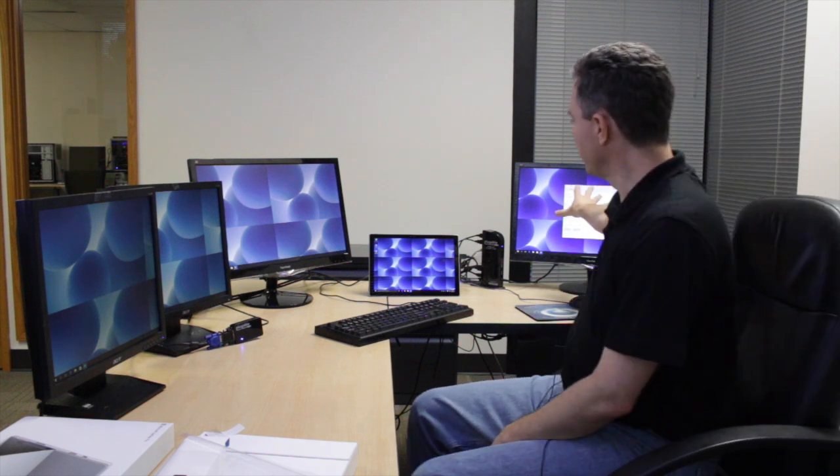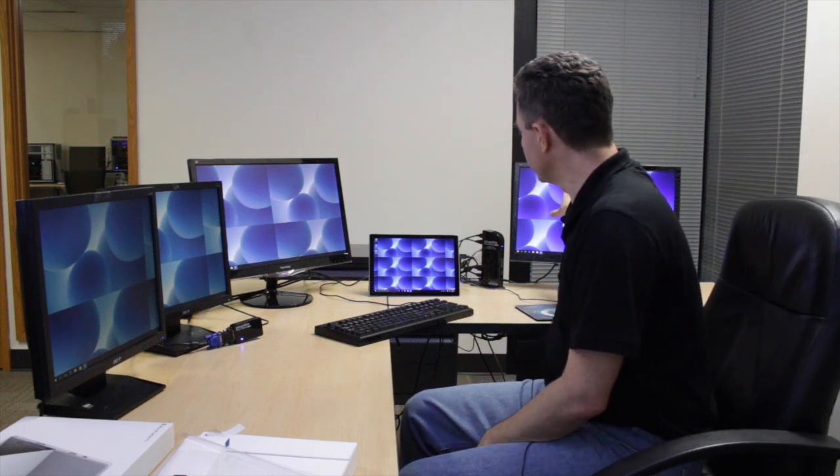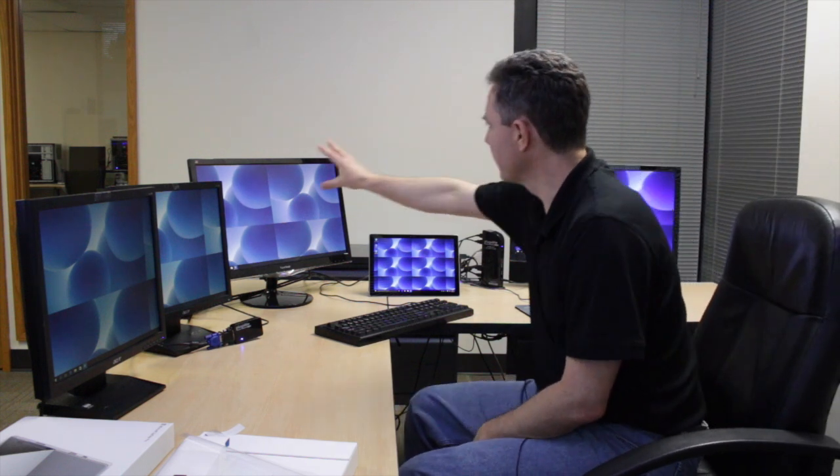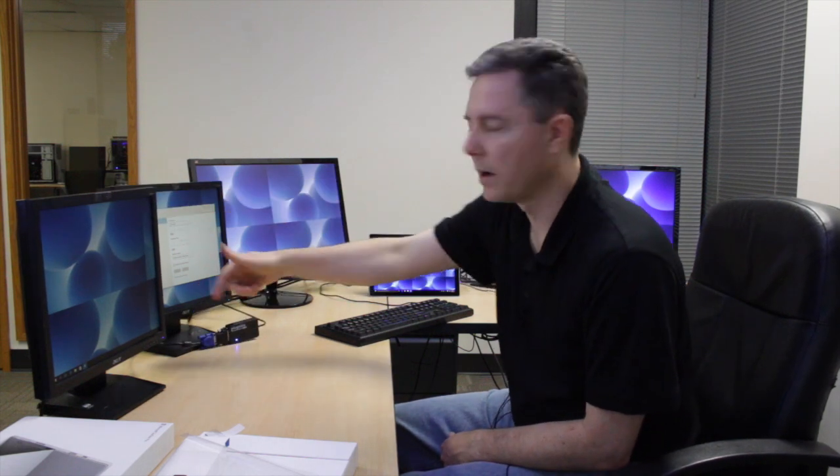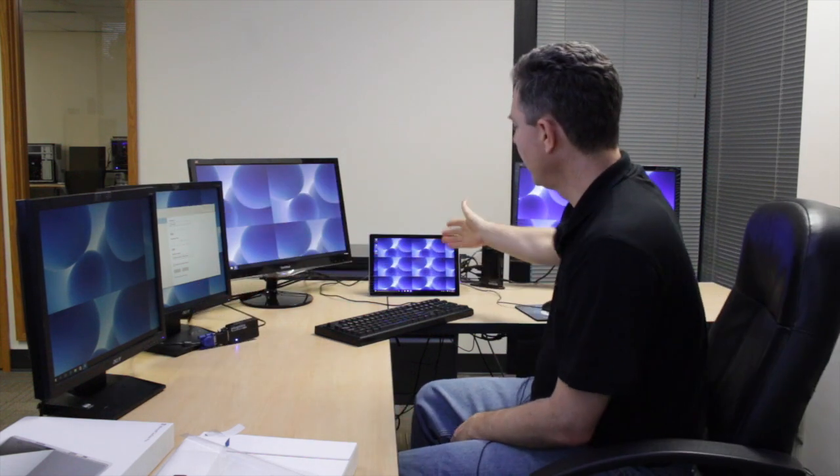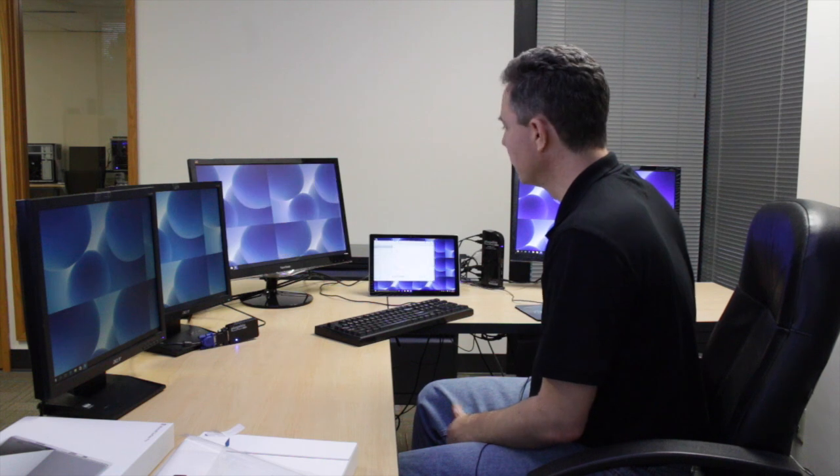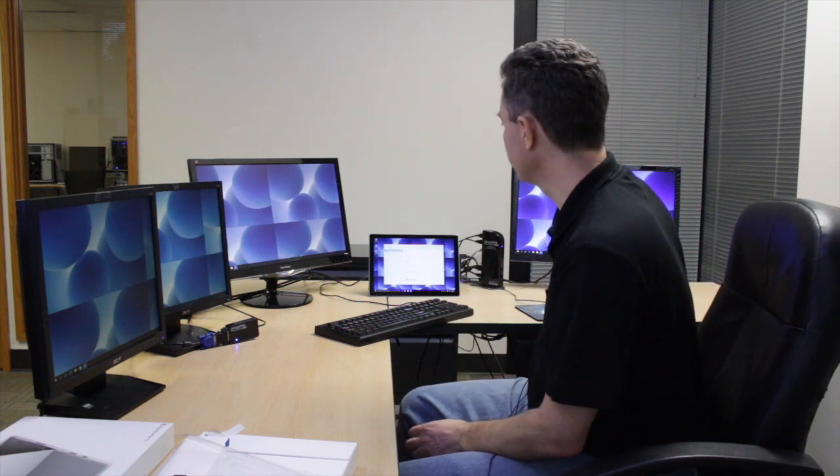So basically whenever the monitor is on this monitor, it's being driven directly off the pluggable UD3900 dock. When the window is over here, it's being driven off one UGA3000 and then another one off this one which is down behind. And whenever the window is, of course, on the Surface Pro 4, it's being driven by the Intel graphics there.